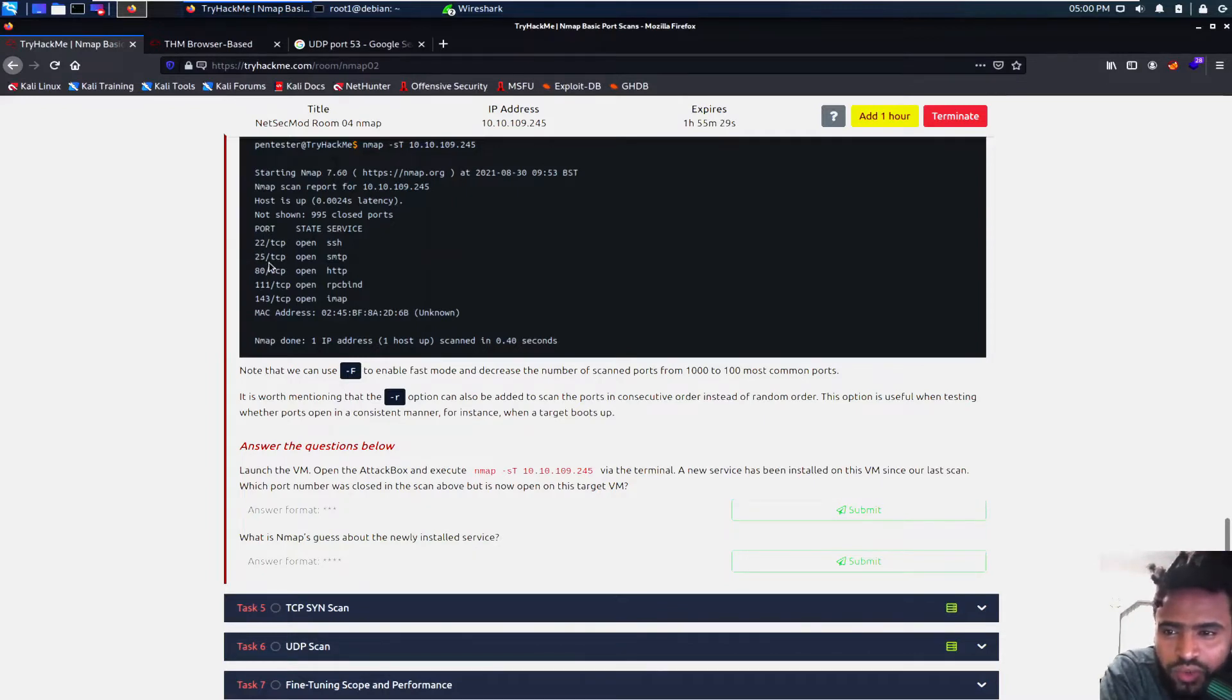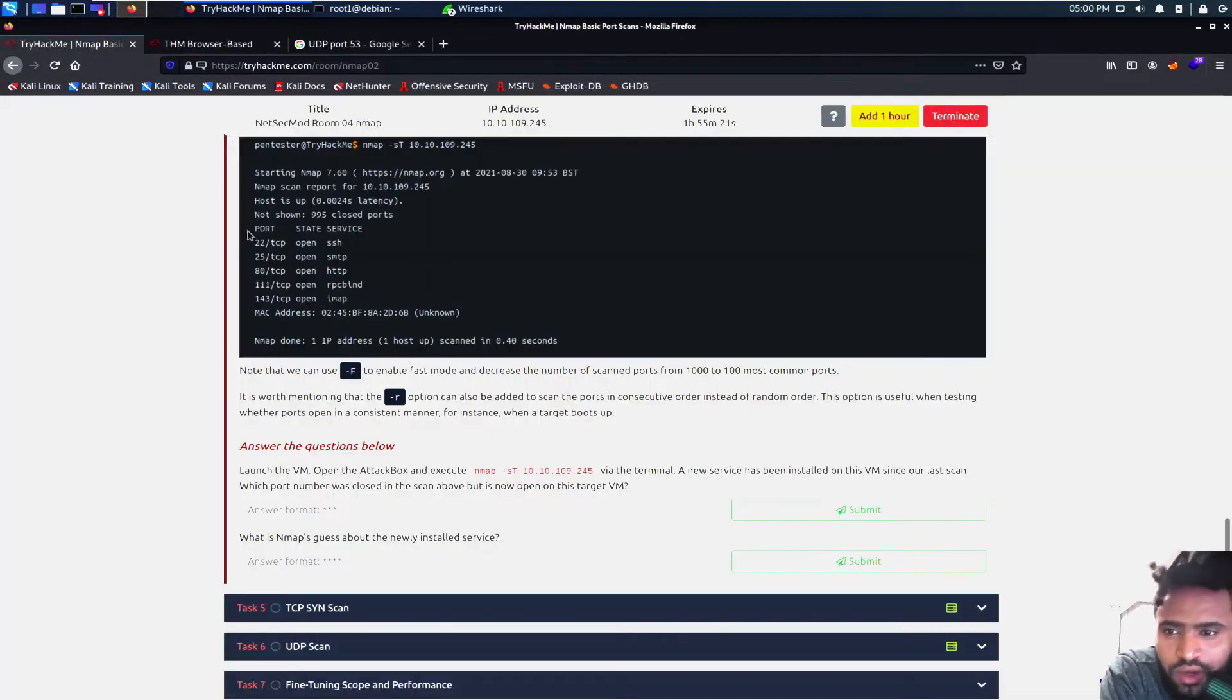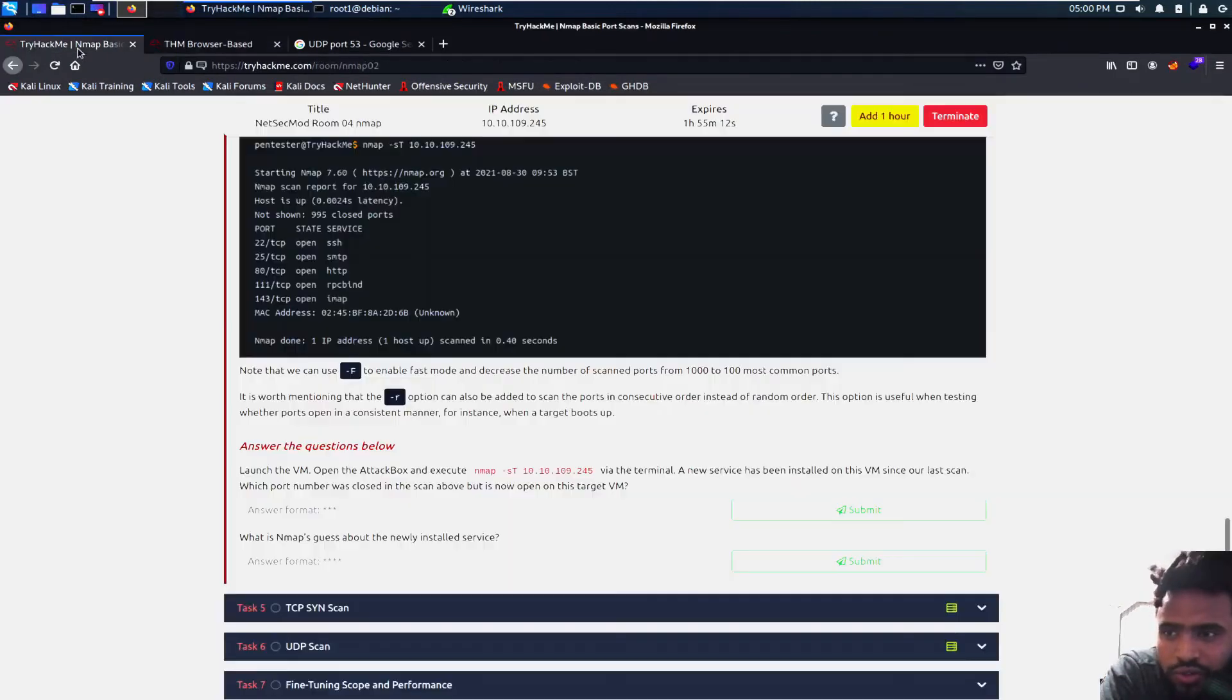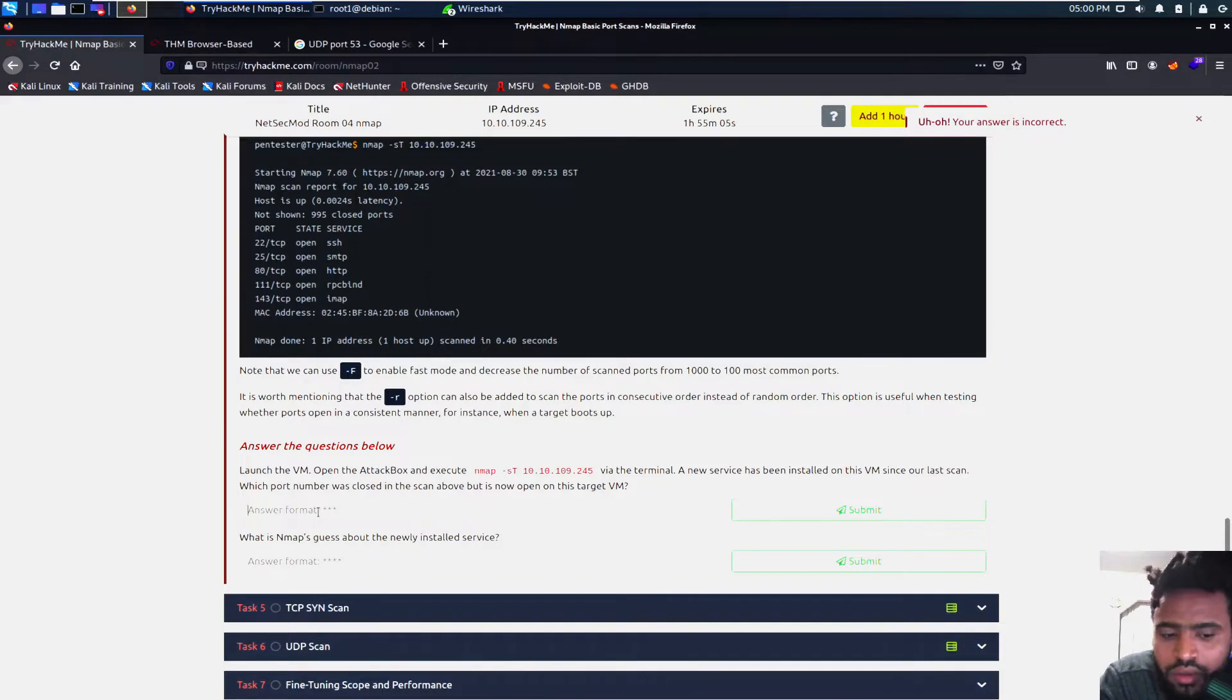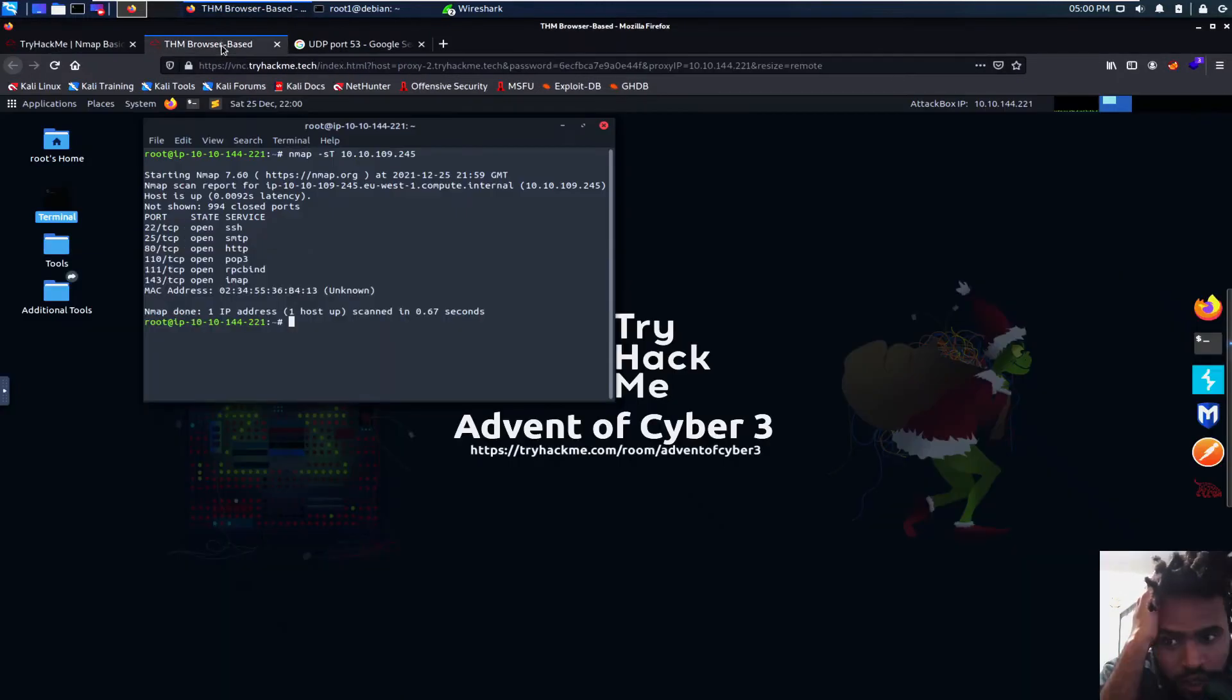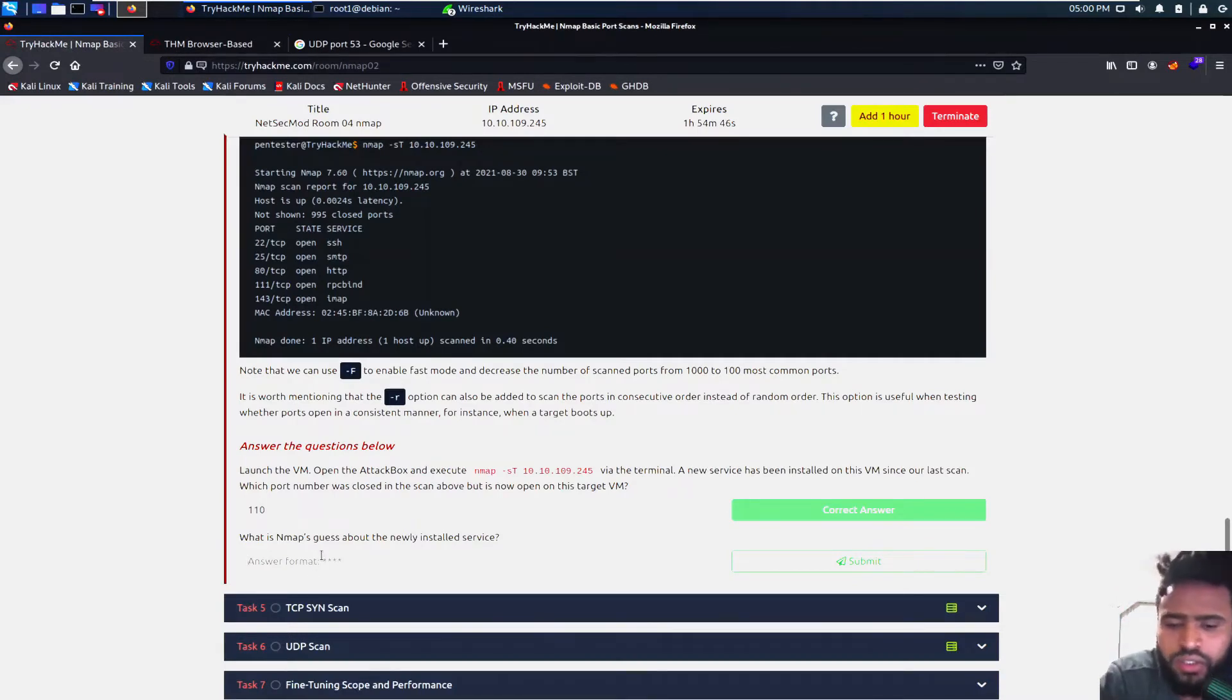Let's go ahead and answer the question. A new service has been installed in this virtual machine since our last scan, which port number was closed in the scan above, but is now open on the target virtual machine. We have 22, 25, 80, 111, 143 on the given machine. We don't have 110. Yeah, 110. And then what is NMAP's guess about the newly installed service? On the 110 is POP3. I think that is the email.